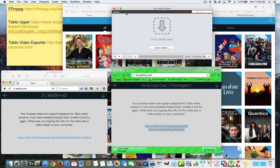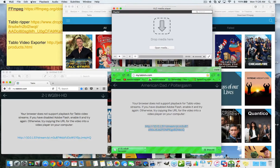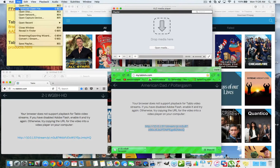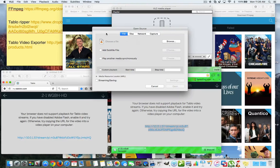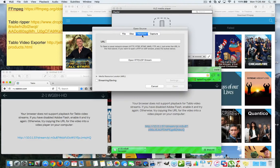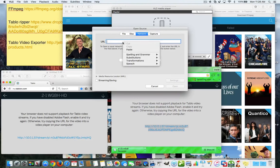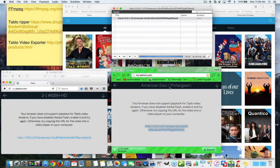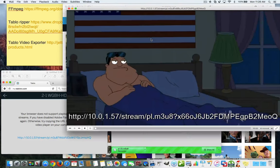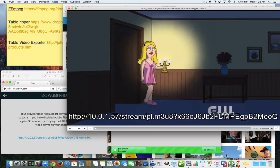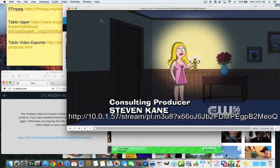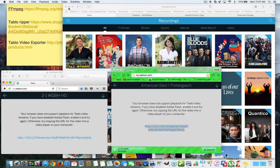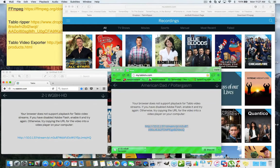And VLC, if you go into, where is it, file, advanced, open file, and you can go to network here and you can throw in that link right there. And you can hit open and it will open in the VLC player so that you get your recordings. So, let's close that out.